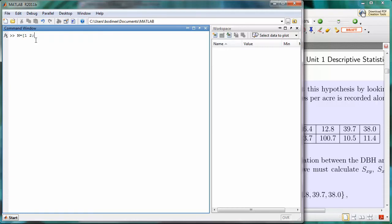For the middle row, the second row down, we'll enter in the data, 3, negative 4. And then I'll put a semicolon to indicate that we want to go to the next row. I'll put in the last two pieces, negative 5, negative 6. Those are the last two entries in the bottom row, and then I'll close with a right square bracket.